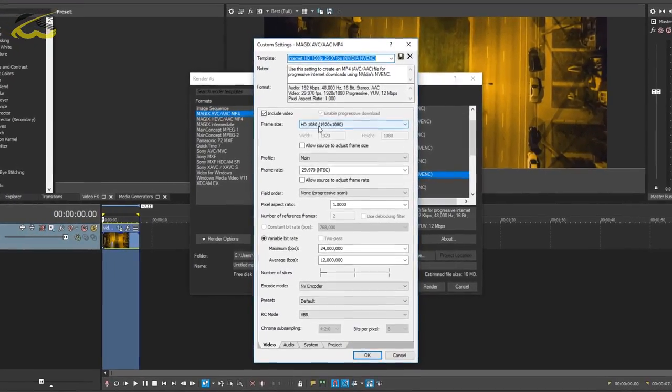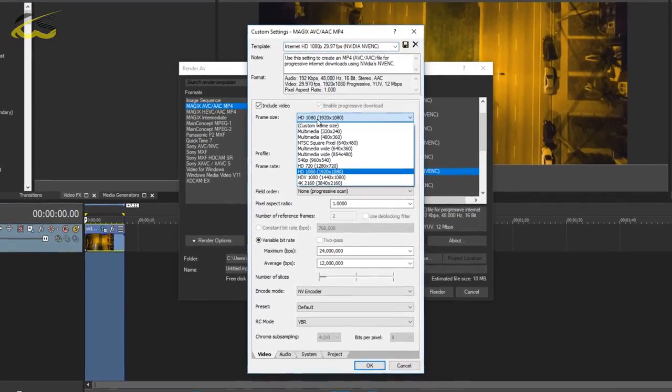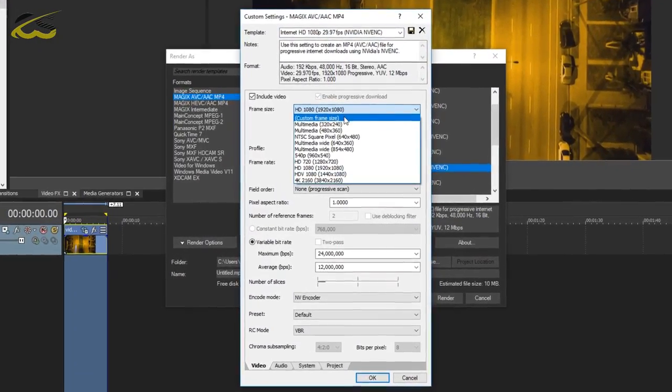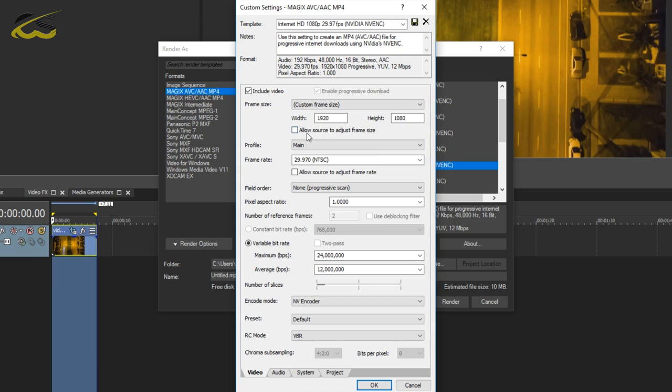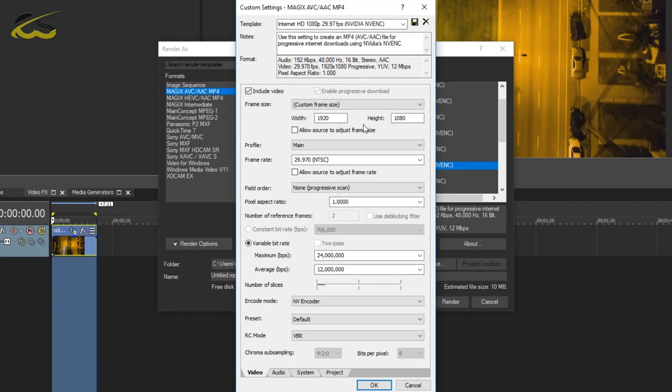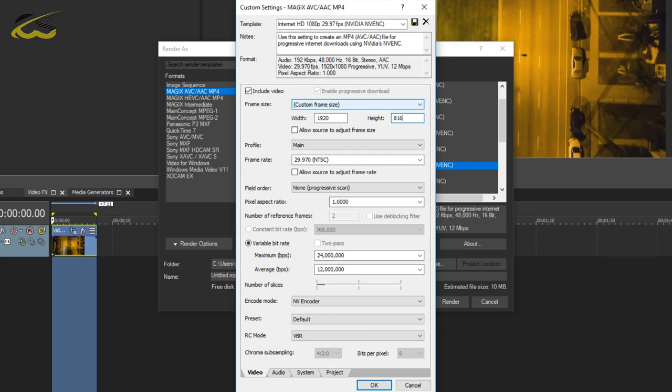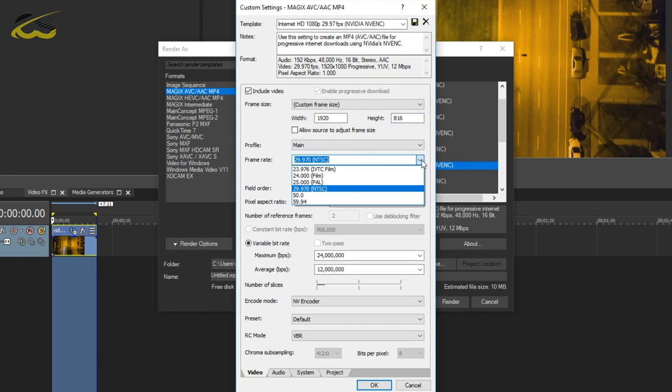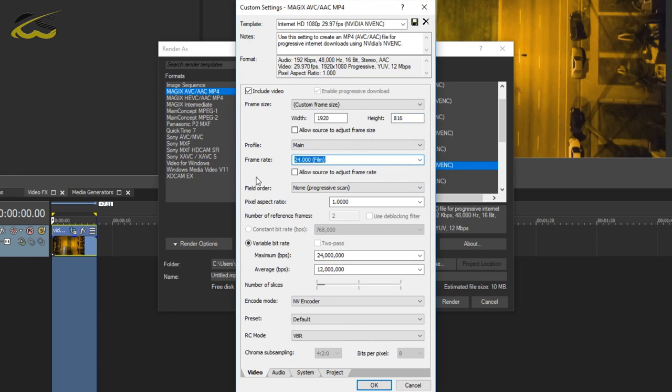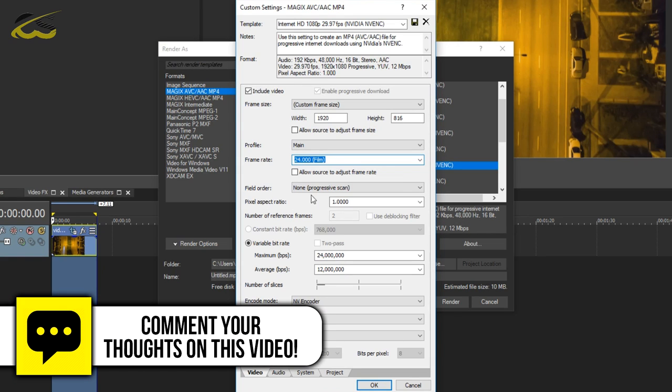So the first thing you're going to do where it says frame size is change this to custom frame size. Once again, we'll remind you, the width is 1920 by 1080, therefore this height will change to 816. If your width is 1280, then your height will be 544. So bear that in mind. I've reminded you three times, so I don't want to see any comments saying it doesn't work. Change it to 816, and then the profile can be staying as main. The frame rate of course, ours is 24. The field order again is going to be set to none.